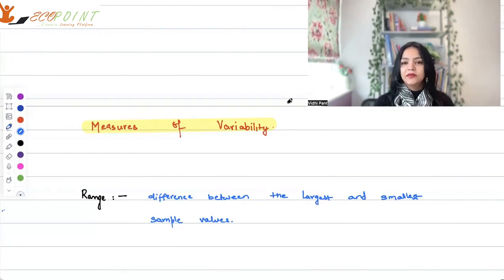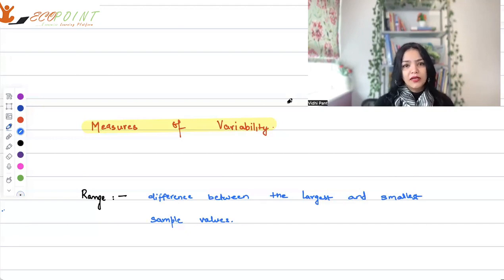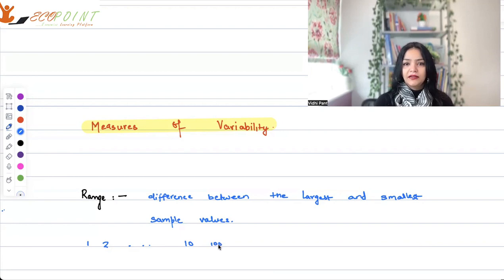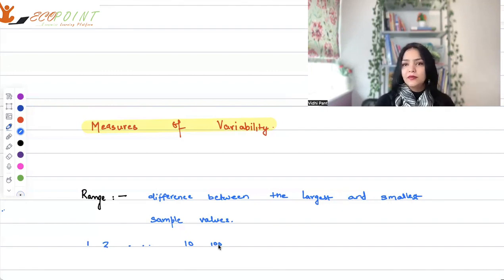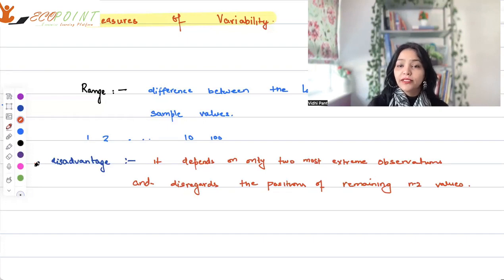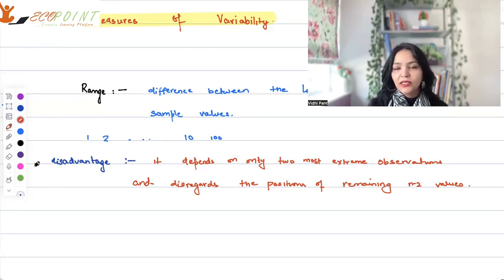Range is the difference between the largest and the smallest sample values. It's the simplest way of looking at the data, but it has some disadvantages. You don't get any information about the values in between. For example, if your data set has values 1, 2 up to 10, and then an outlier 100, the range is 100 minus 1, which is 99. The major disadvantage is that range depends only on the two most extreme values, ignoring the remaining n minus 2 values.